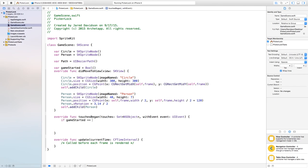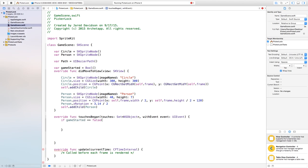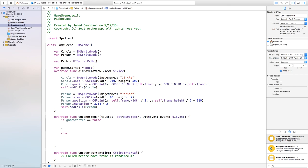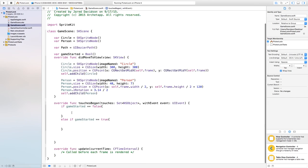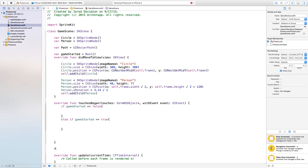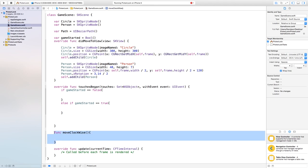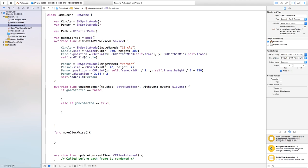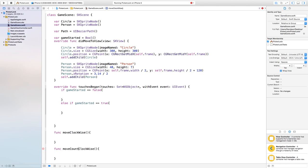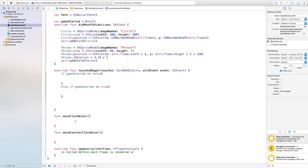In touchesBegan: if gameStarted == false — the game has not started, first touch — we handle that; else if gameStarted == true we run the other stuff. Now create two functions: func moveClockwise() {} and func moveCounterClockwise() {}. These will handle movement in each direction.